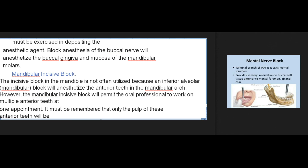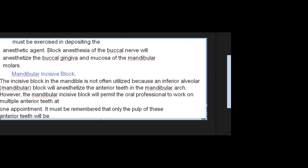The mandibular incisive block is not often utilized because an inferior alveolar block will anesthetize the anterior teeth in the mandibular arch. However, the mandibular incisive block will permit the oral professional to work on multiple anterior teeth at one appointment. It must be remembered that only the pulp of these anterior teeth will be anesthetized and, if lingual gingiva is to be involved, that region should also be anesthetized.